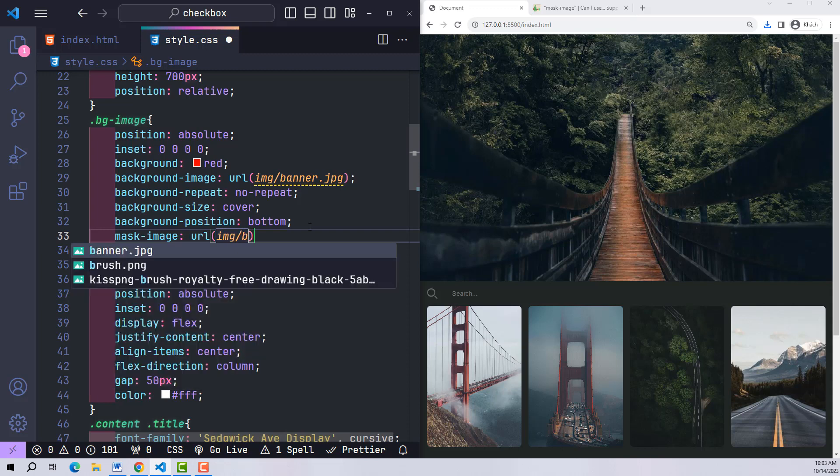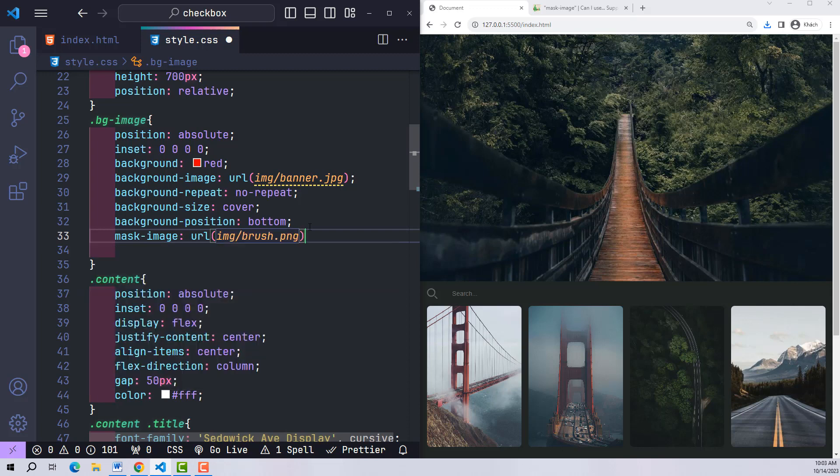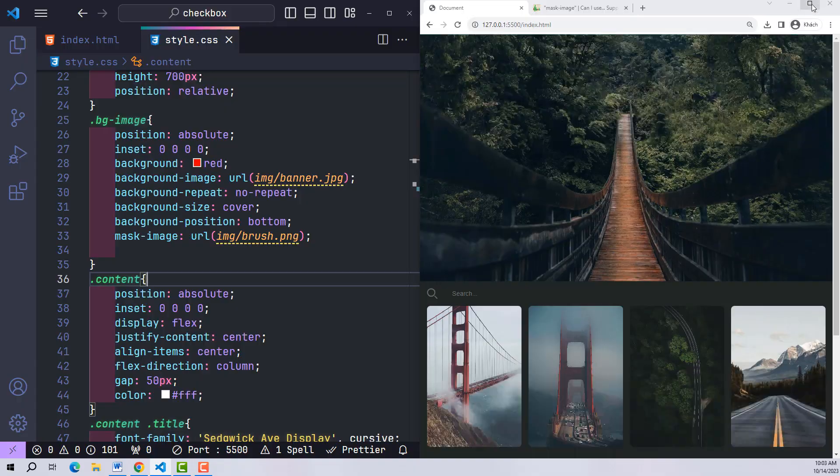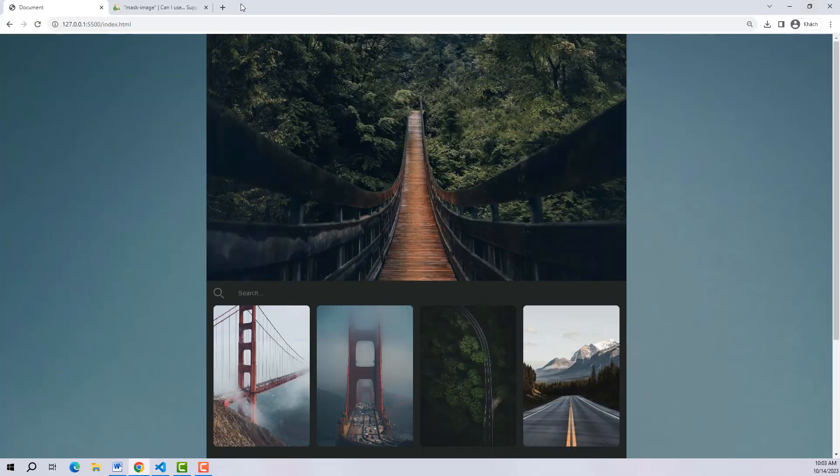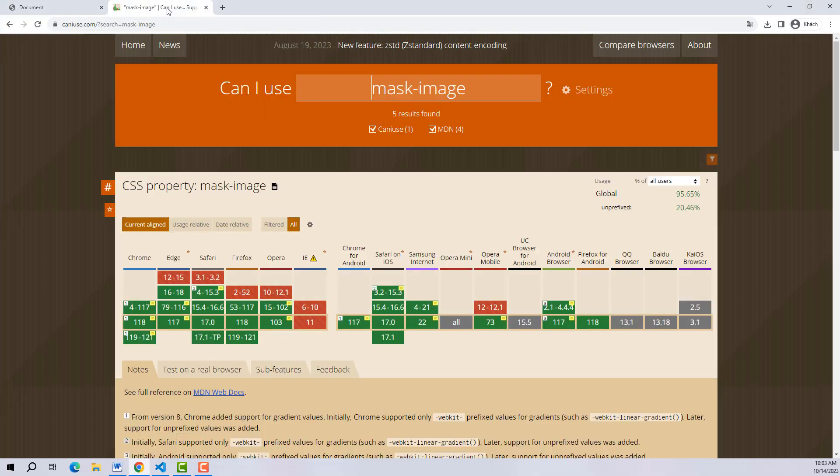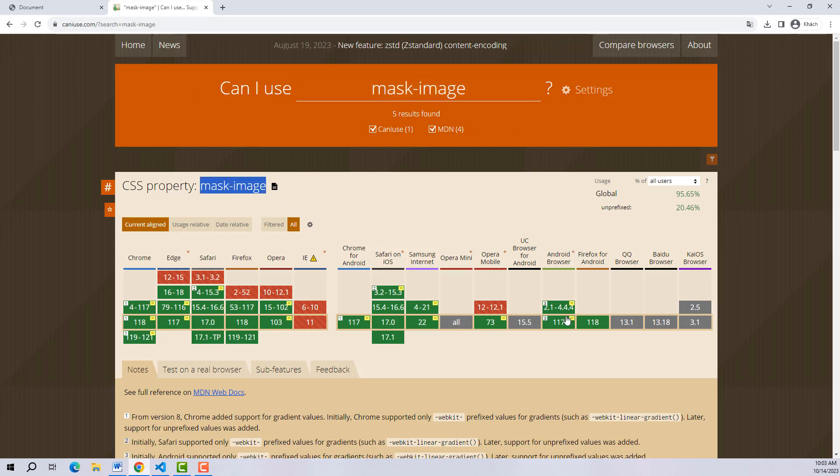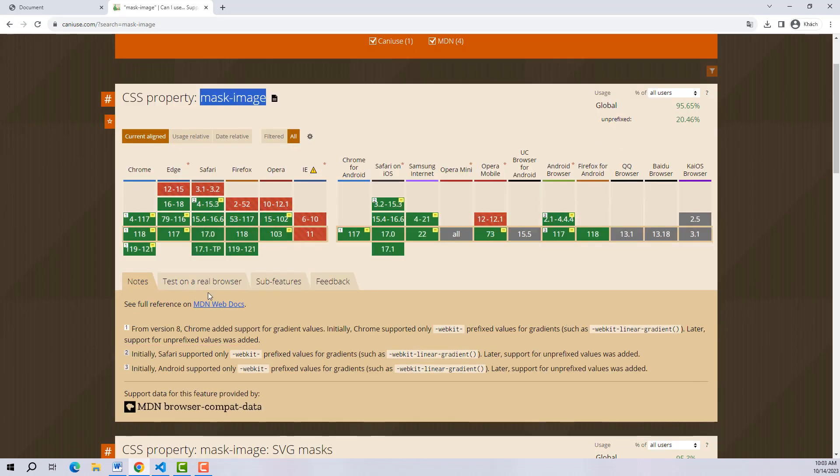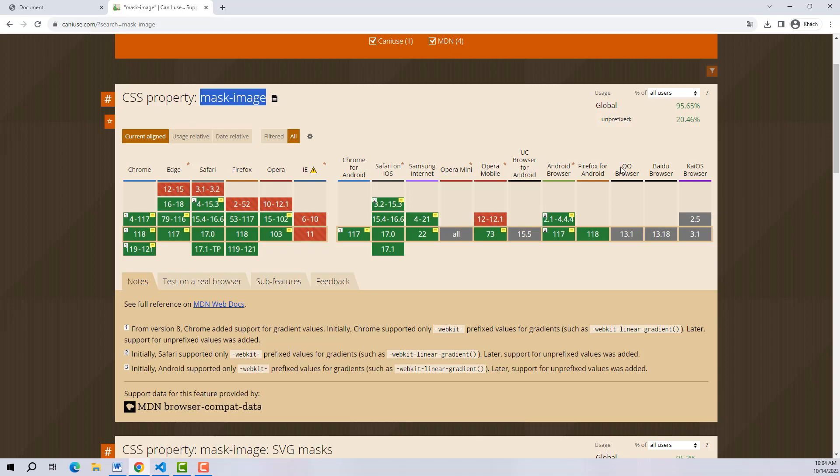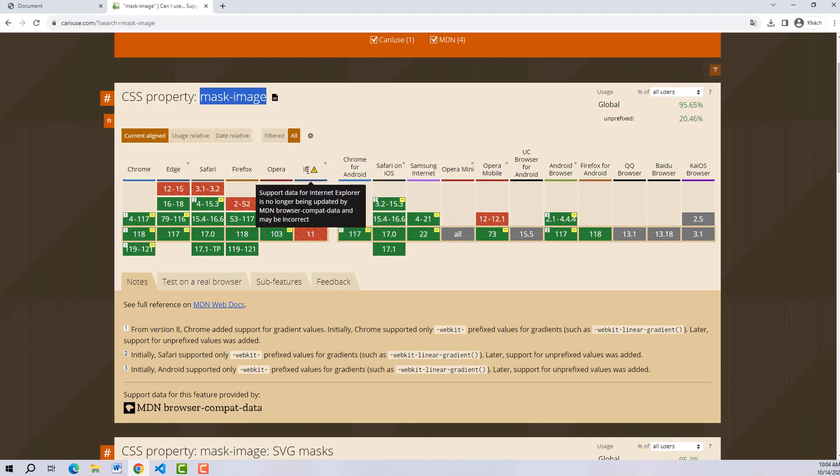Now test run. Nothing happened, so let's take a look at the list of supported browsers for this CSS property. At a glance, all popular browsers today such as Chrome, Safari, Firefox, and Opera are all supported.